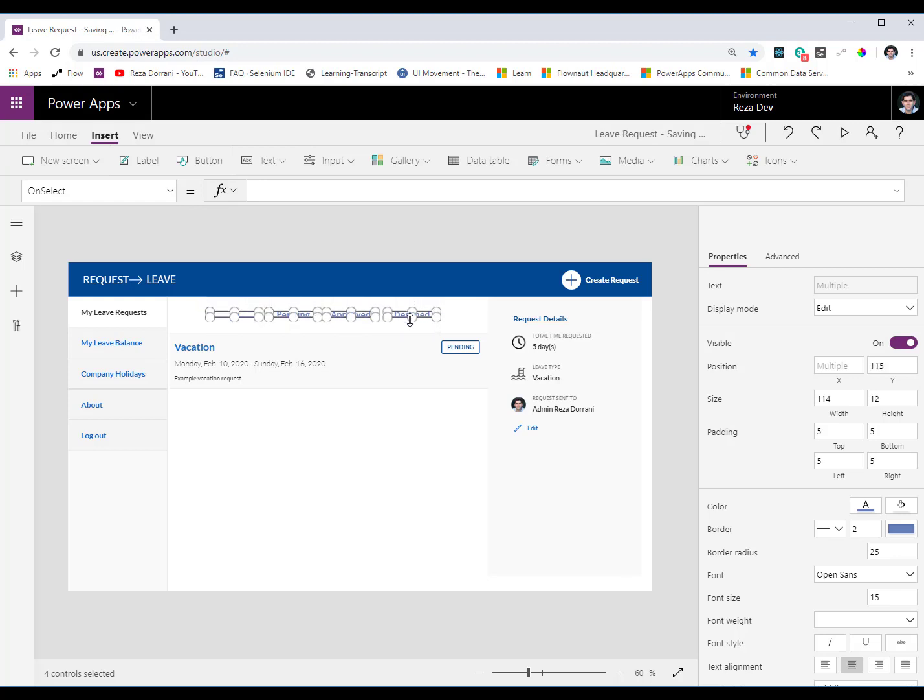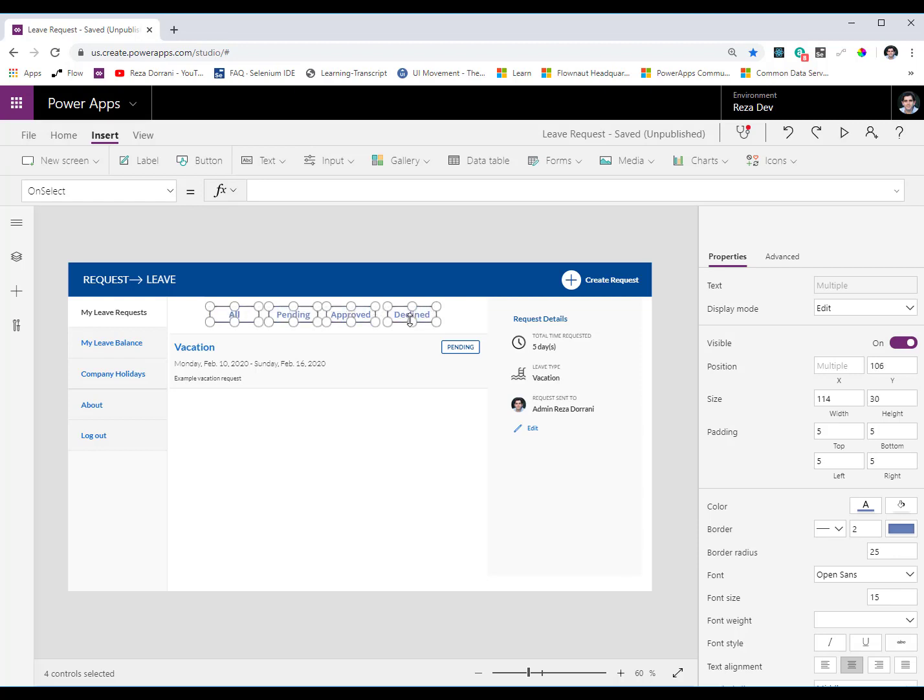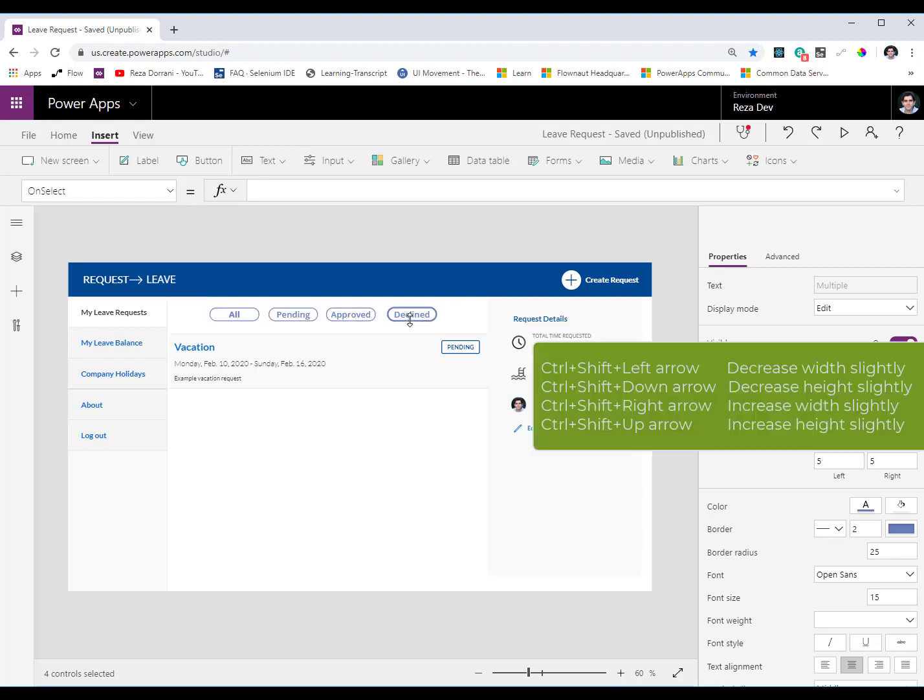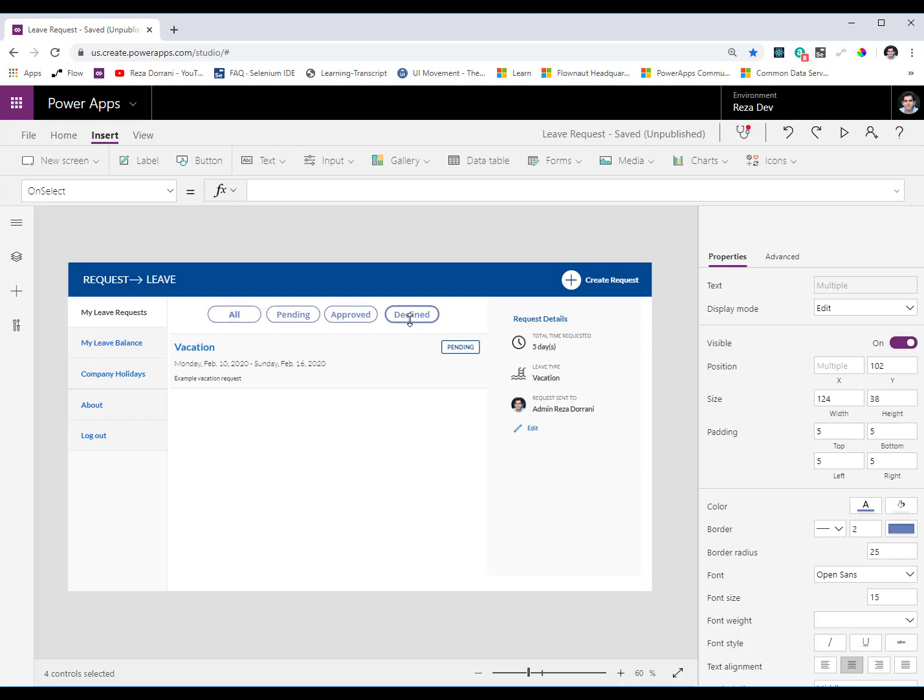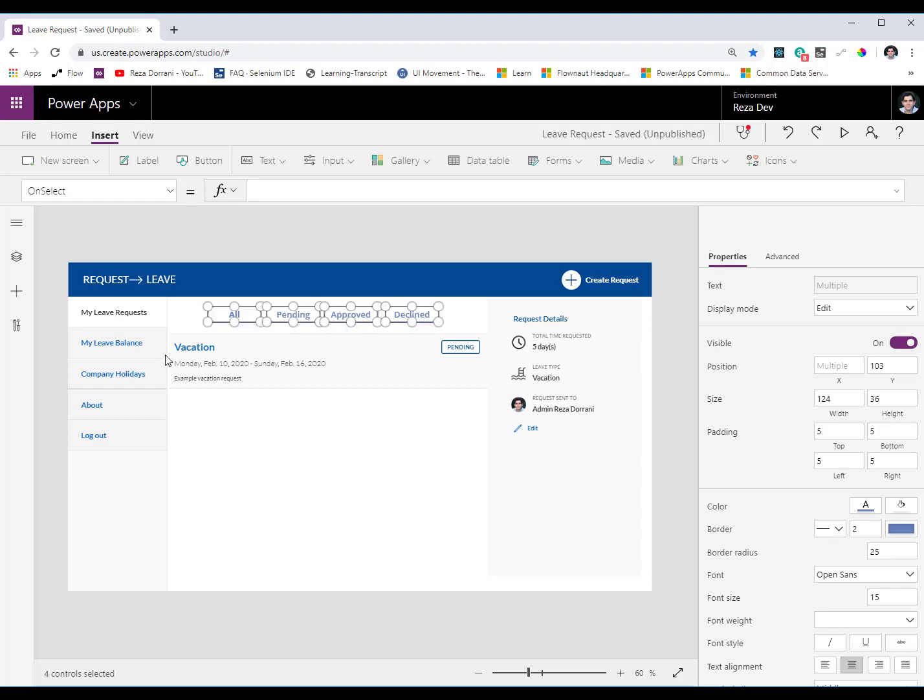Now if I need to just increase the height width or if I need to increase or decrease the height width slightly what I can do is Shift and up increases Shift and down decreases but if I do Control Shift Control Shift and up you see just increases it slightly. Right increases the width, left decreases, down decreases the height so you can even increase decrease slightly and you can actually see it live as that happens.